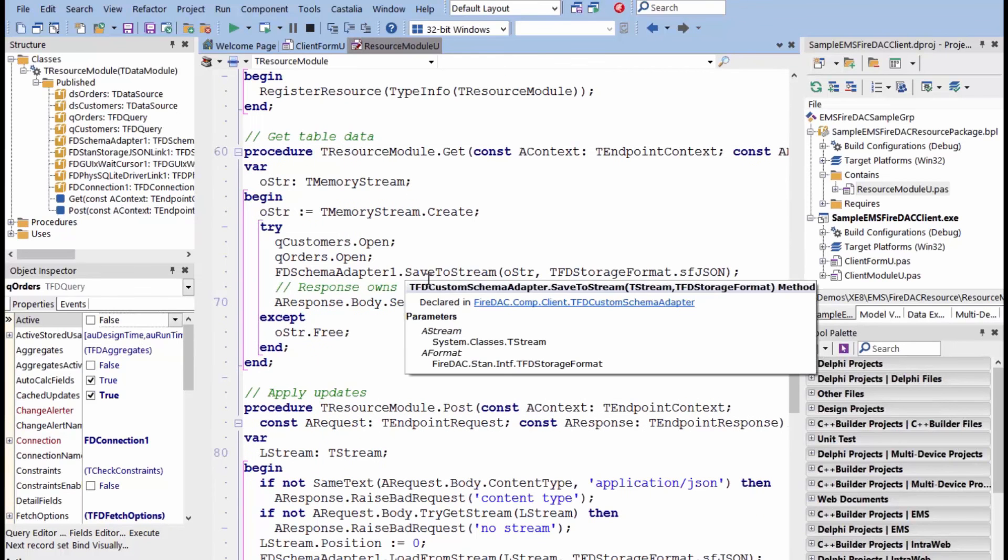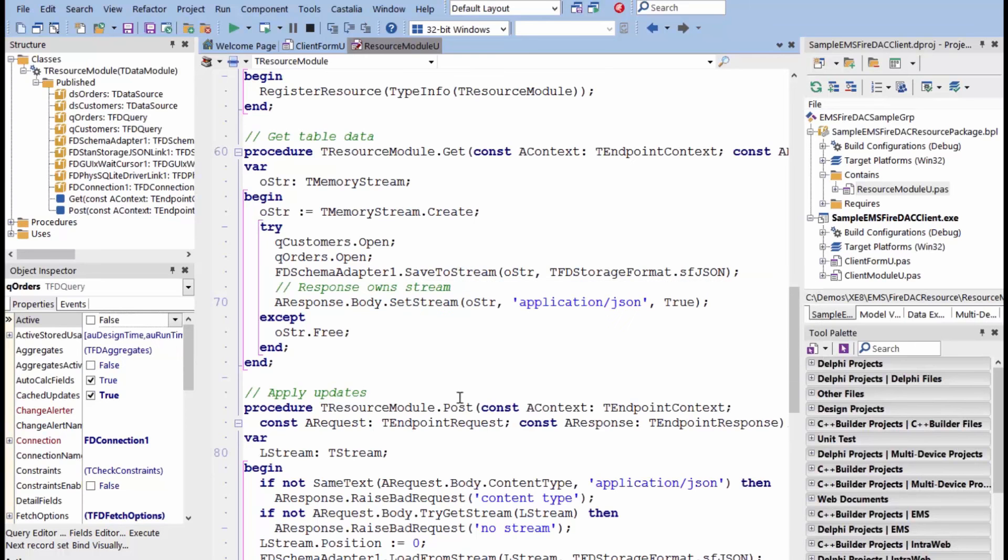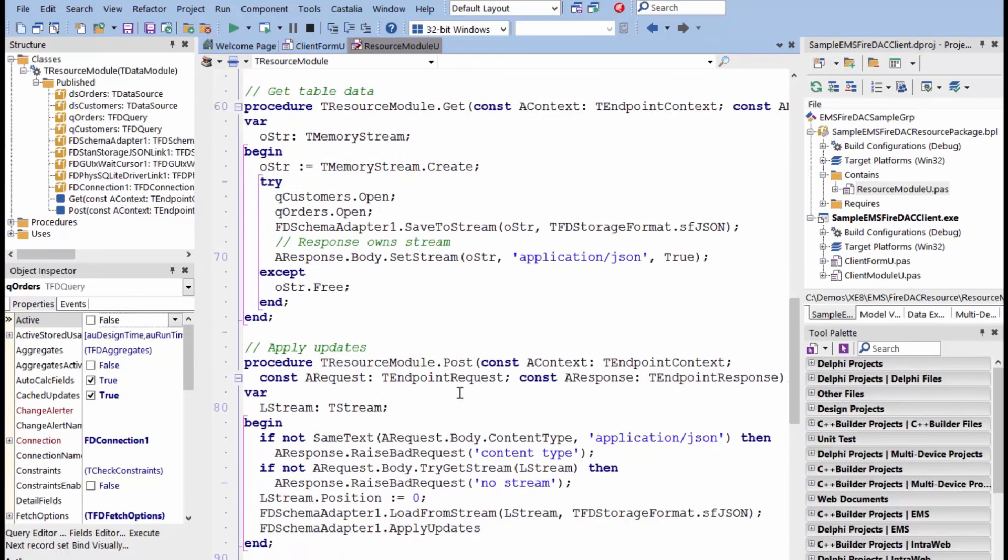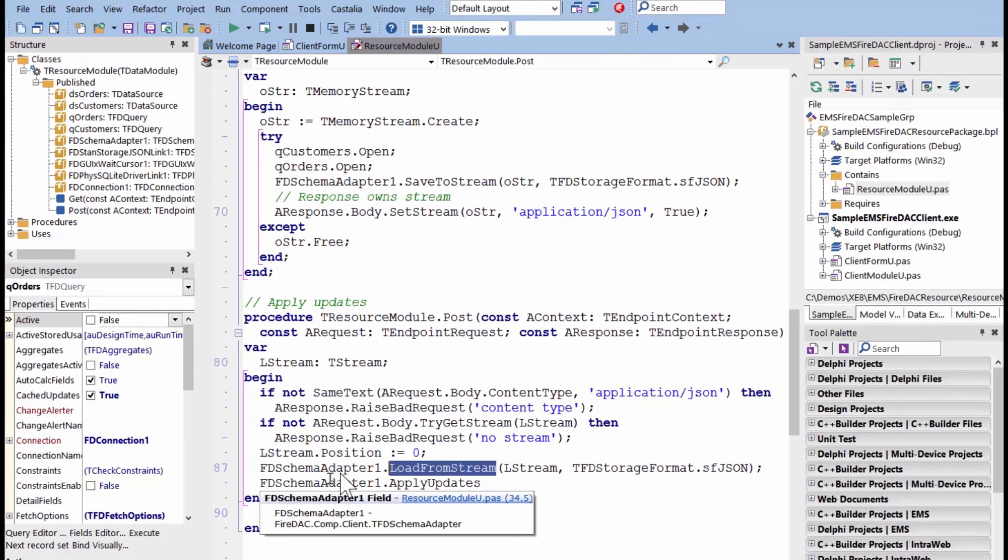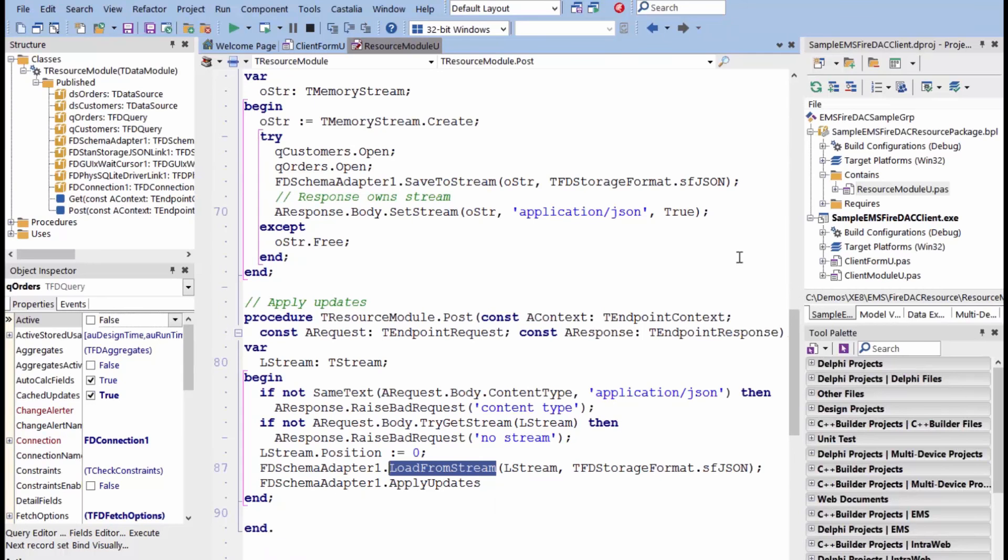It knows how to save to stream and load from stream. So, it's a very powerful capability of this FireDAC schema adapter. Once we return the JSON object out from EMS through FireDAC, we can now take that data and convert it to a nice tabular form to display inside of tables.